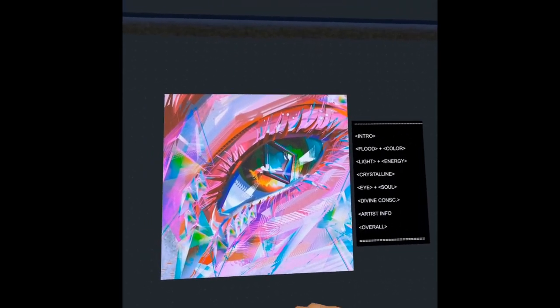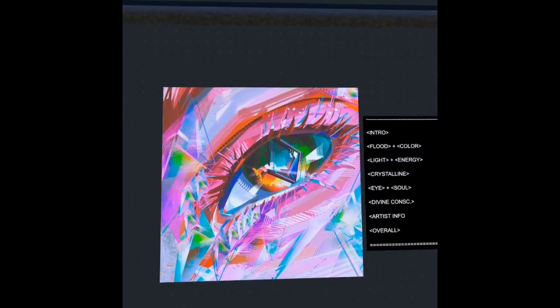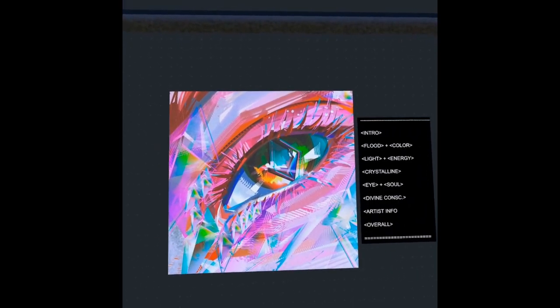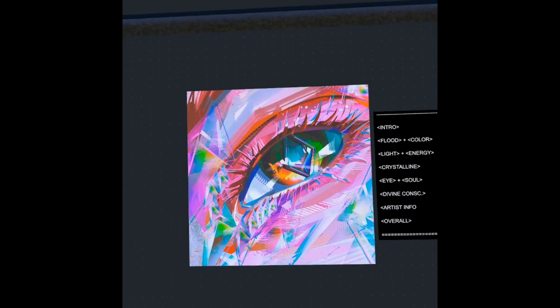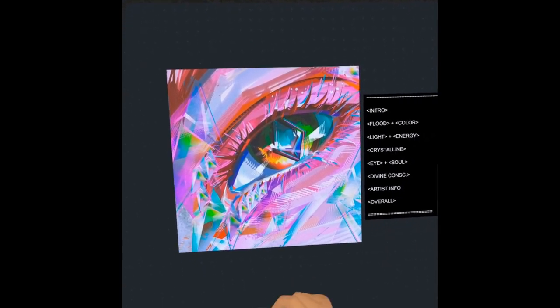Hey, what's up everyone? Welcome back to Apollo Art Analysis.